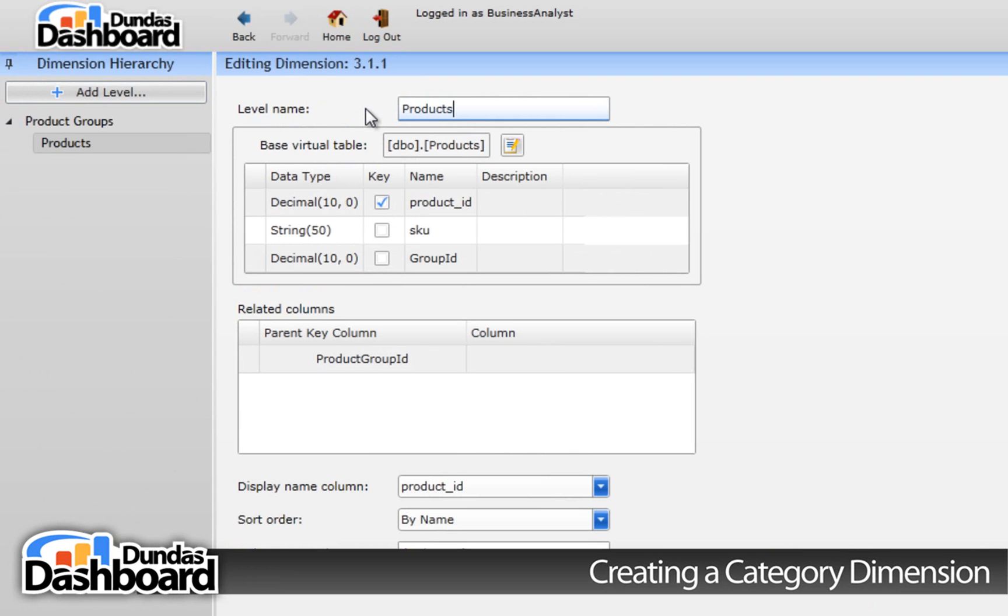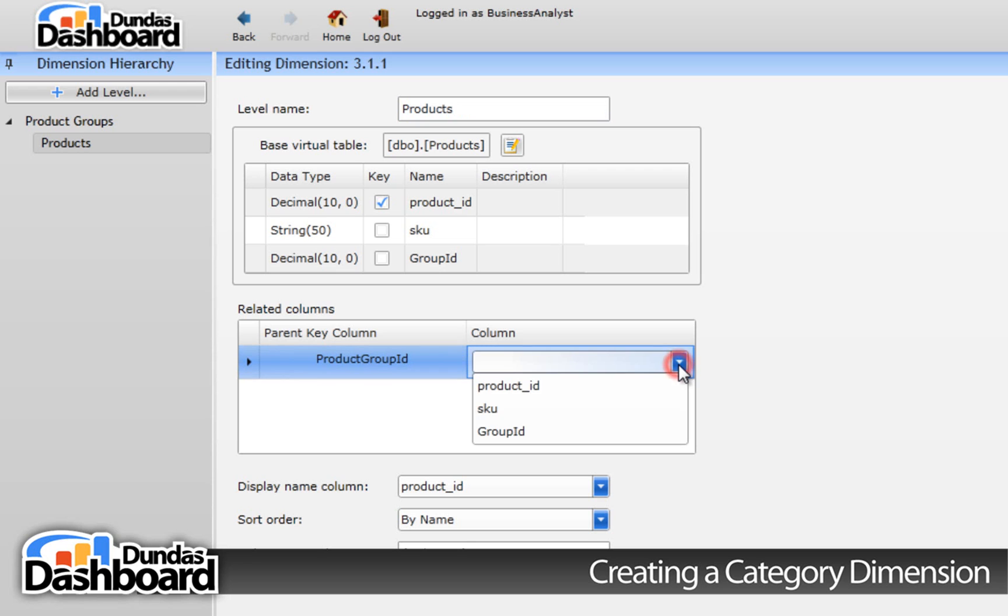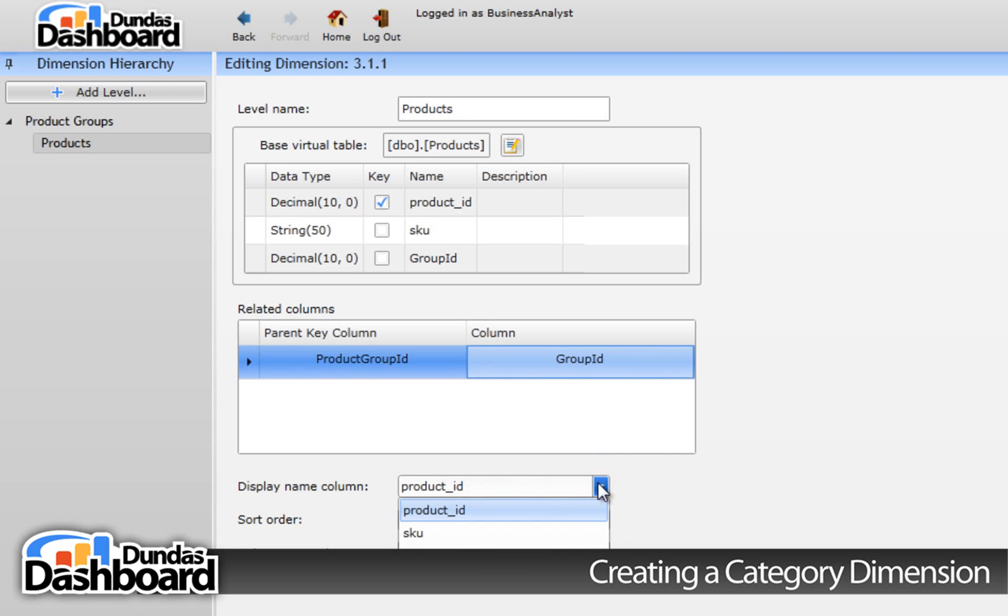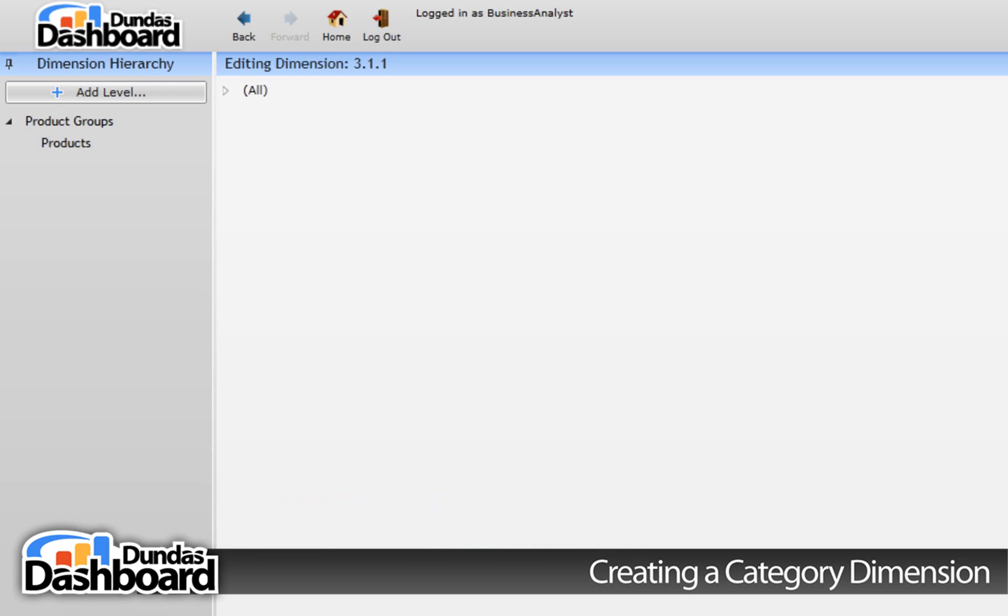Now we need to join this level on the previous level. In this case, they are joined like so. The concept is similar to that of doing joins in SQL. Now we want to have a more meaningful name to display, so we will change the display name like so. Let's go ahead and preview our two-level dimension now.